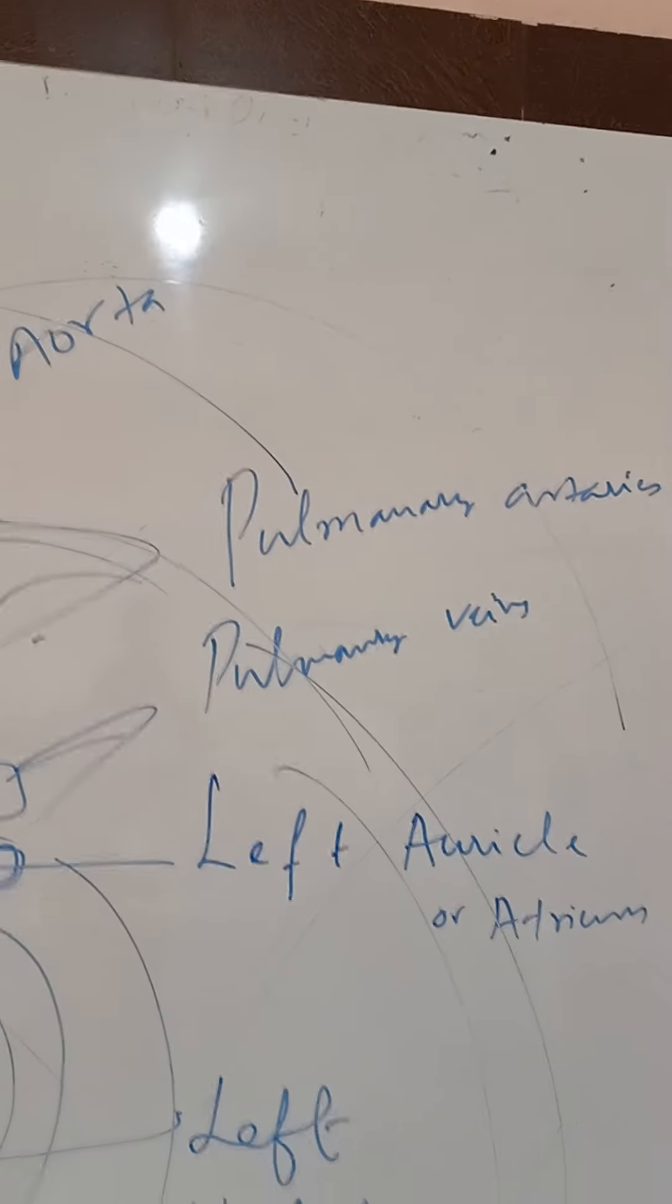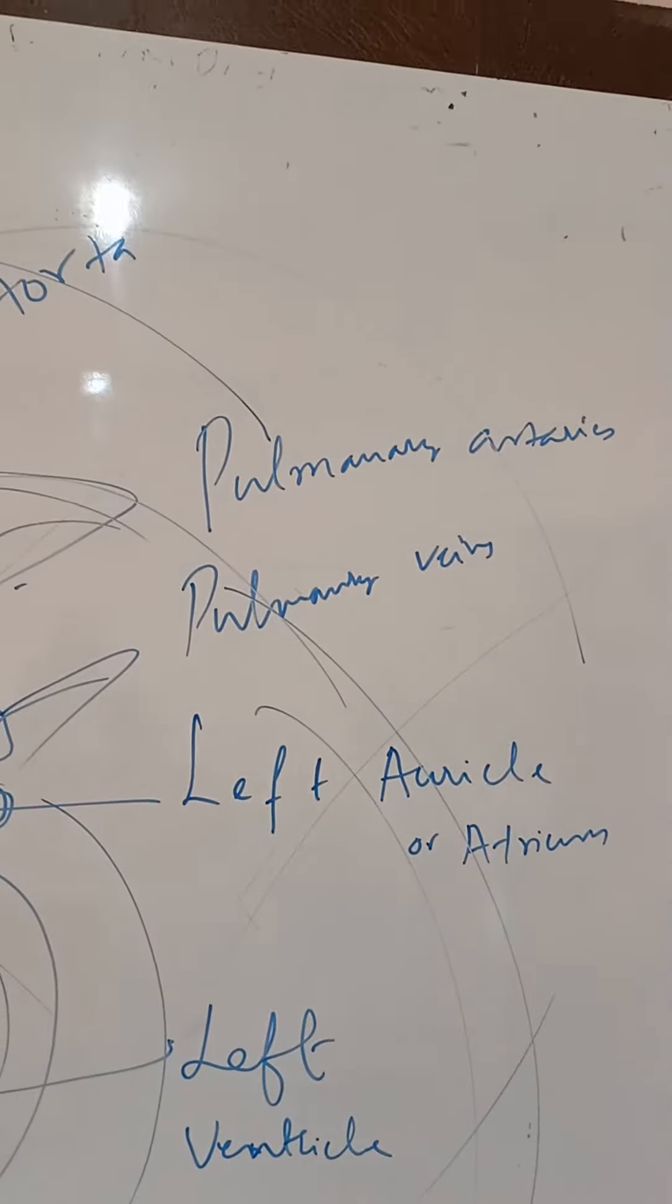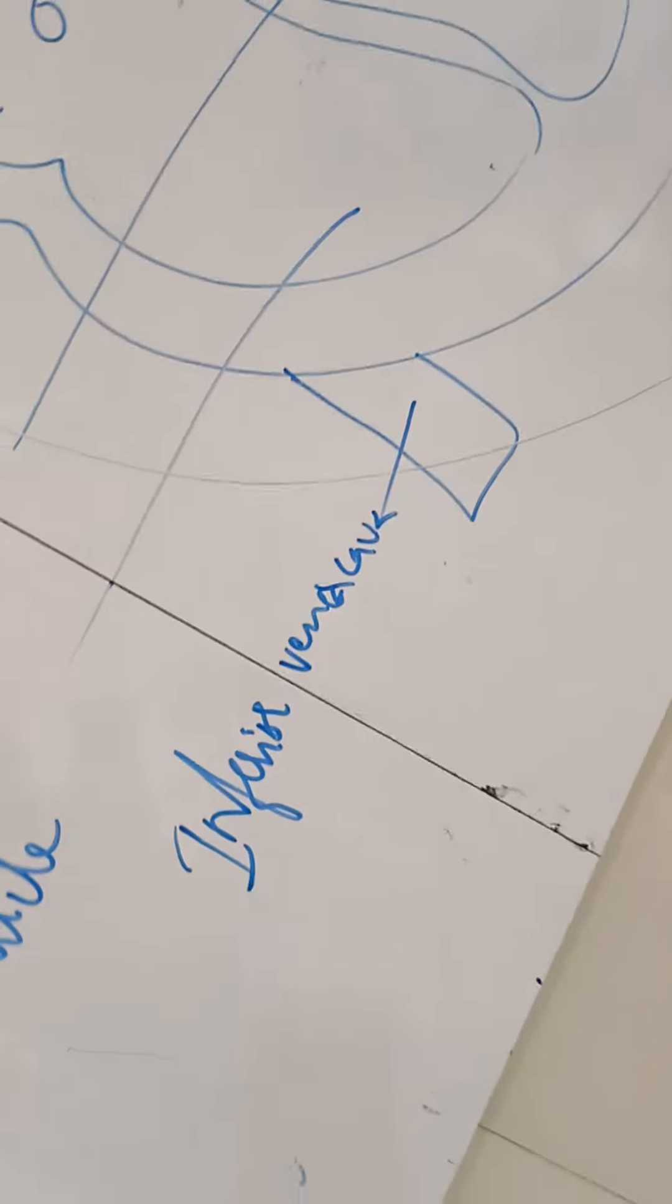Pulmonary arteries and pulmonary veins. Then coming to aorta at the top, this is superior vena cava, this is inferior vena cava.